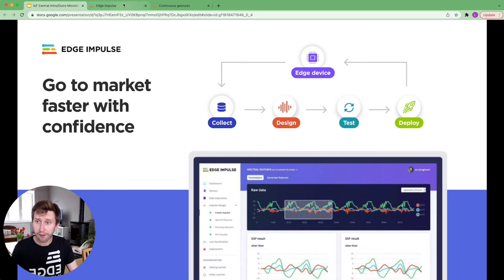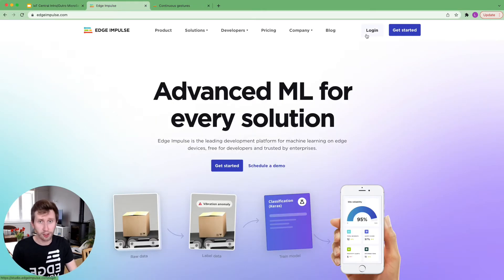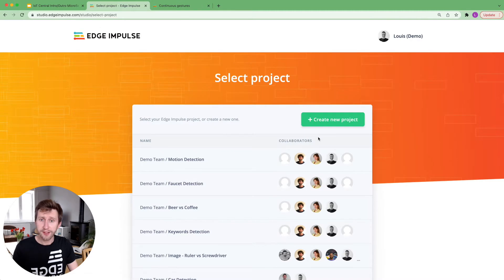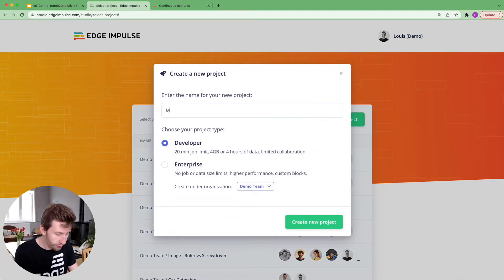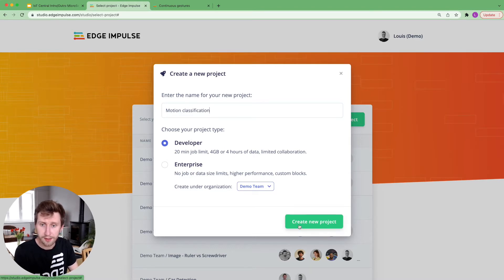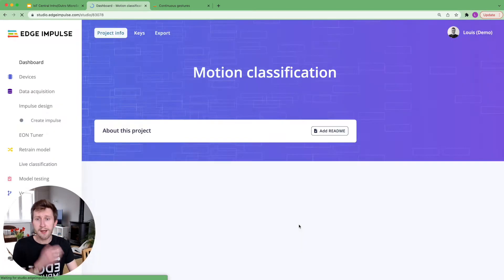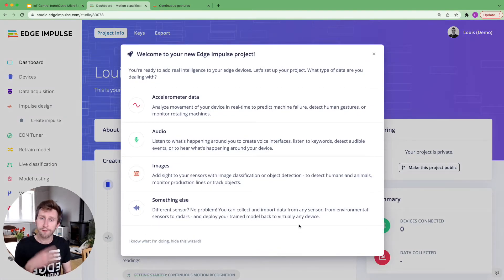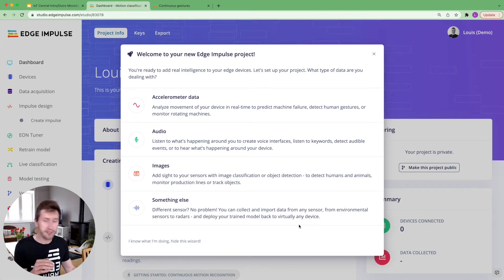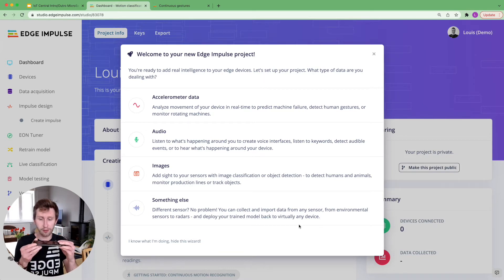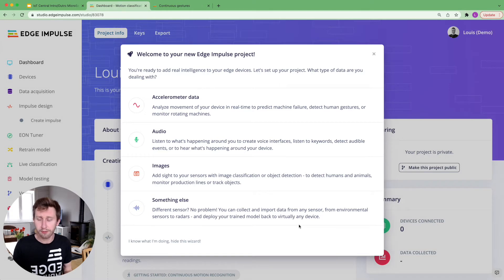If you do not have an account on Edge Impulse, feel free to create one or just login. For this project, I'm going to create a new project called Motion Classification. I will try to classify four different kinds of movements. One is being idle, so your phone does not move at all. It's standby on a table.